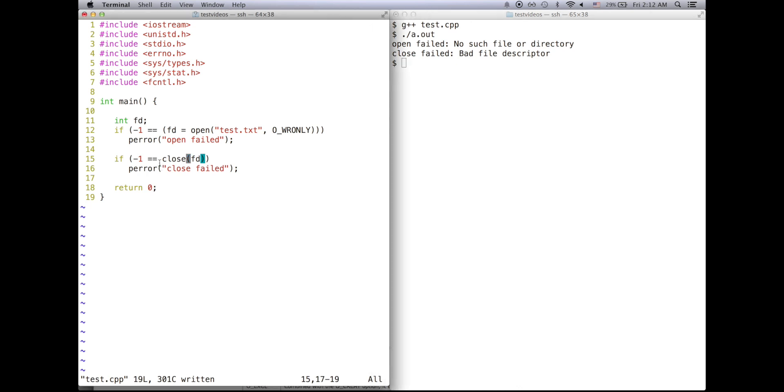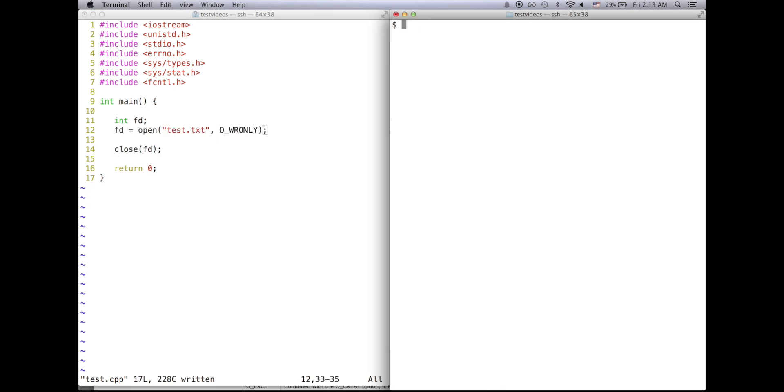So watch what happens when I get rid of pError. Okay, now I've gotten rid of the pErrors. Compile and watch what happens when I run the code now.